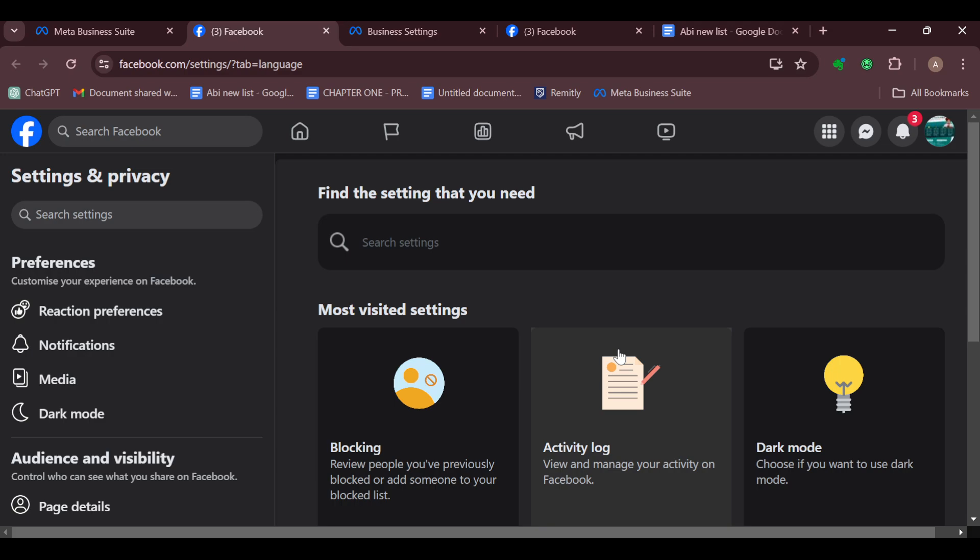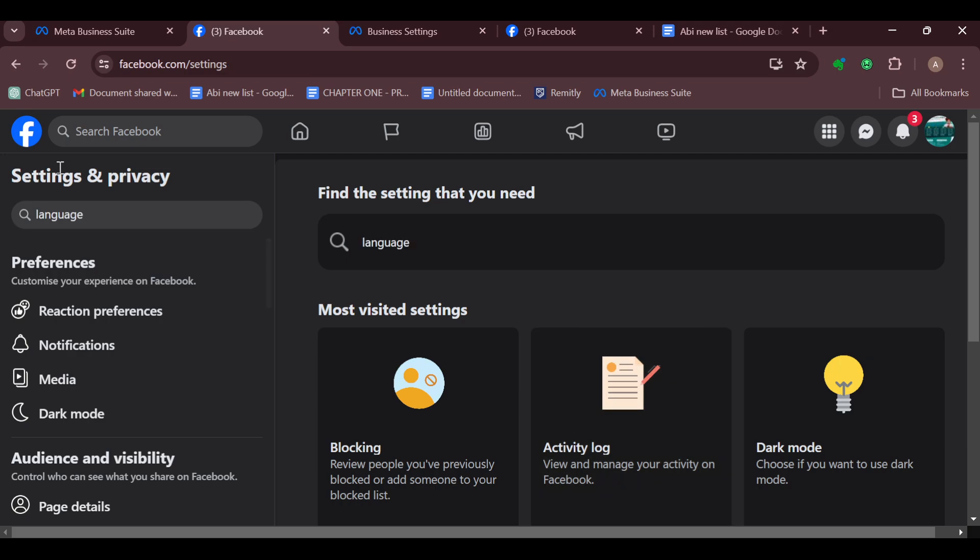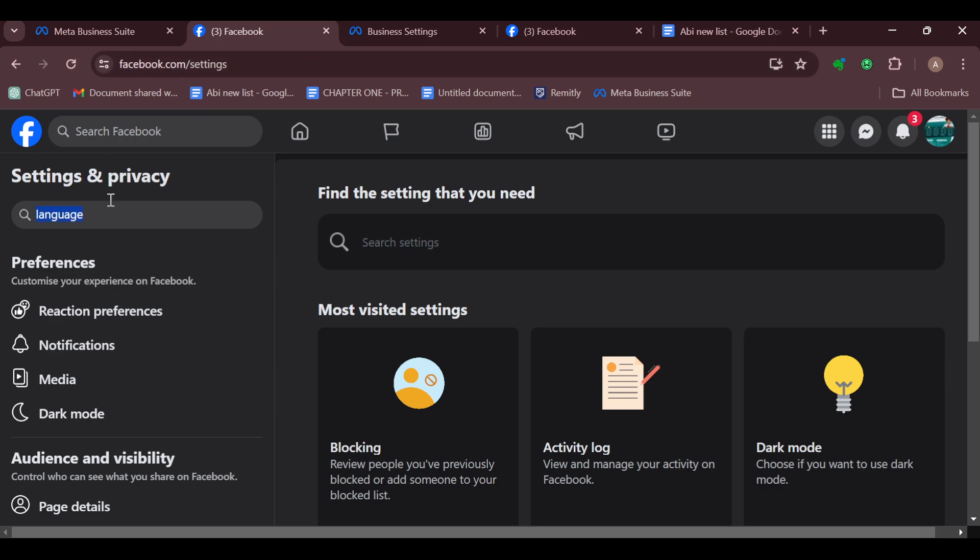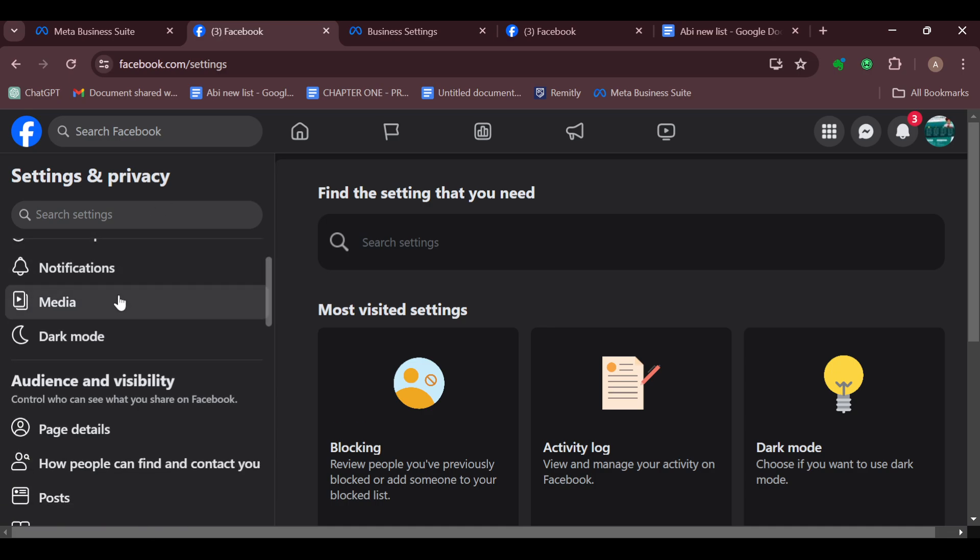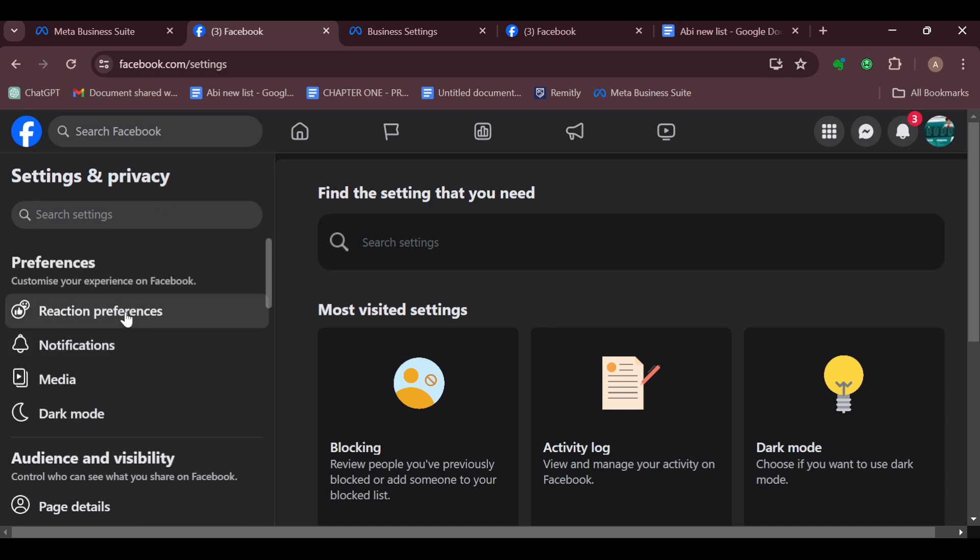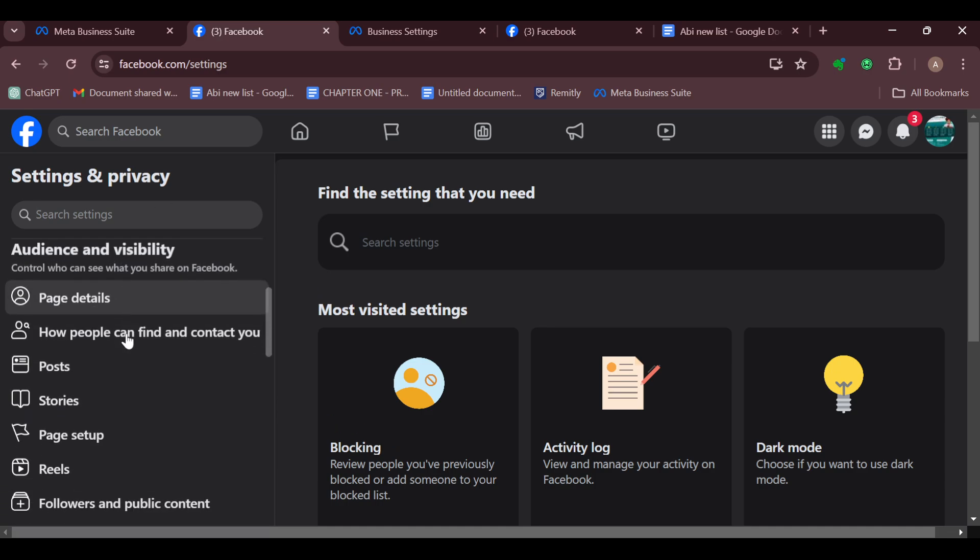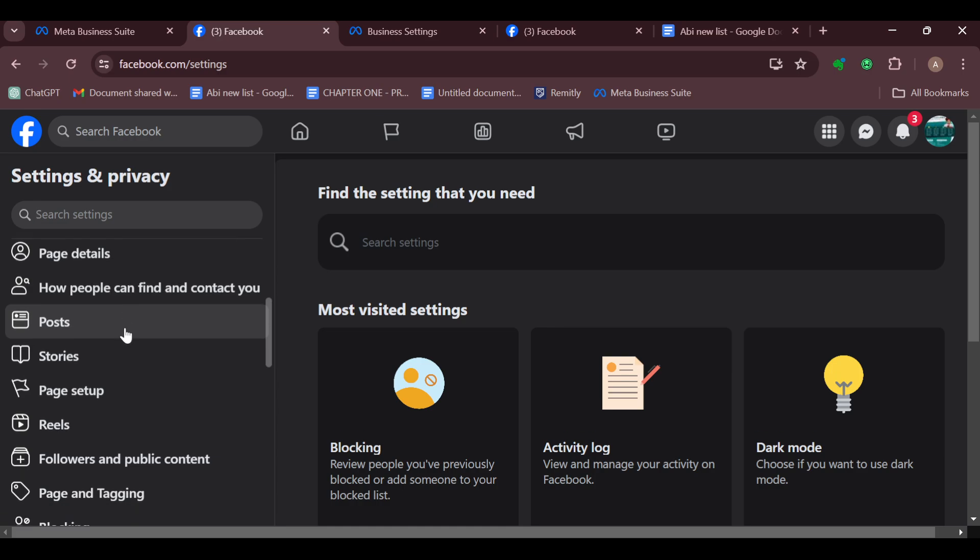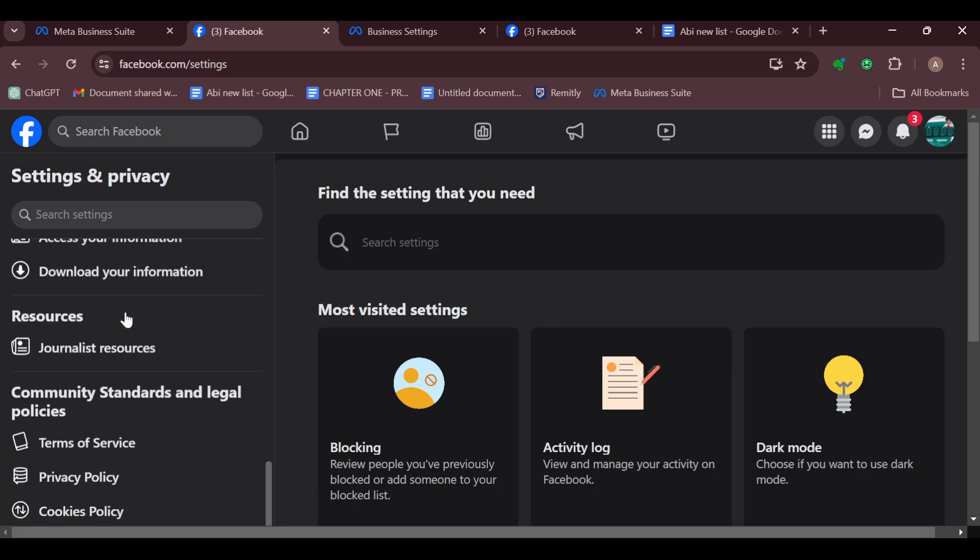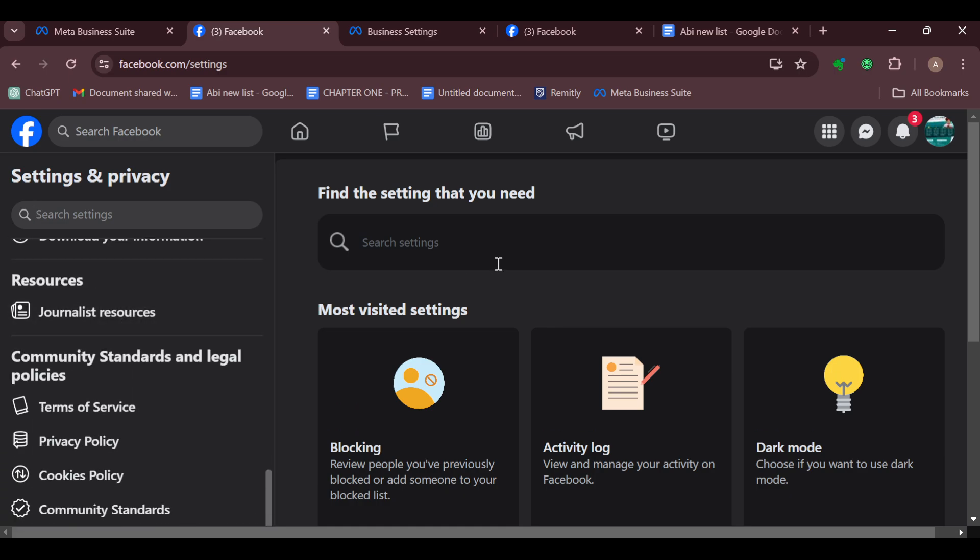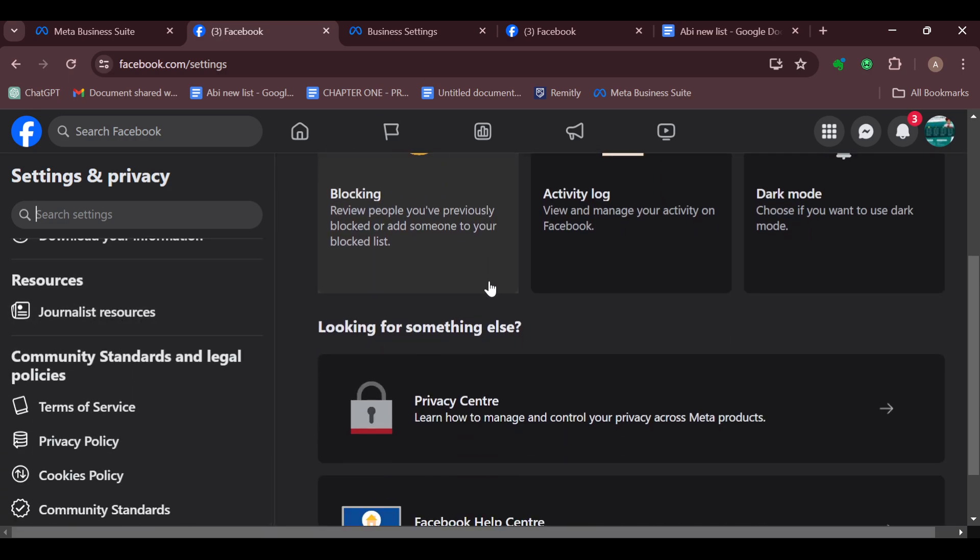So on this page you should see that there are different forms of settings. You can see under Settings and Privacy on the left side of the screen, Preferences, which includes reaction preferences, notifications, media, and visibility. On the main screen you can see other options as well.